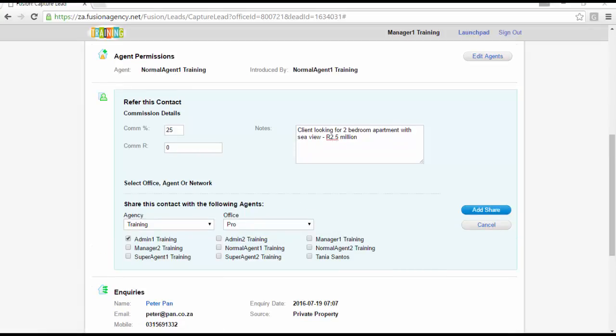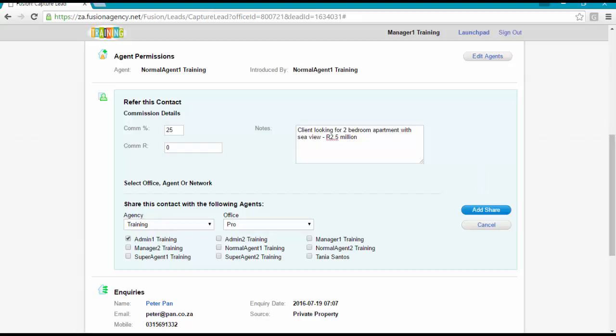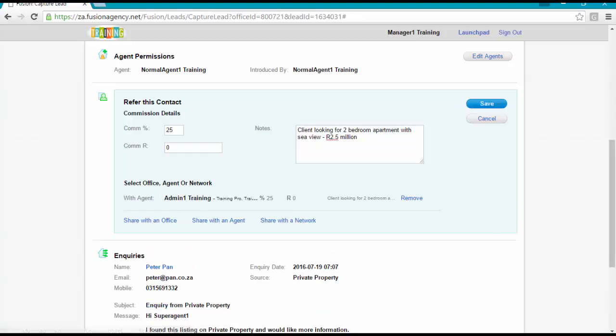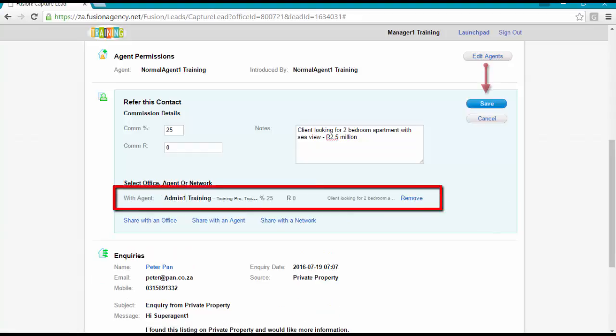Once you have selected who you would like to refer your contact to, click on Add Share. Check that the referral is correct and then click on Save.